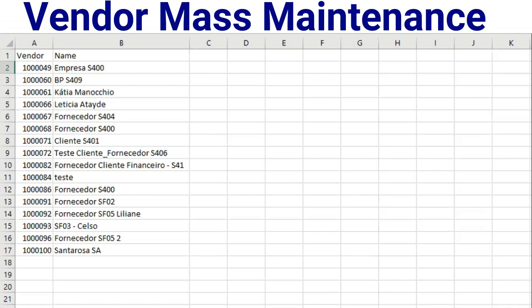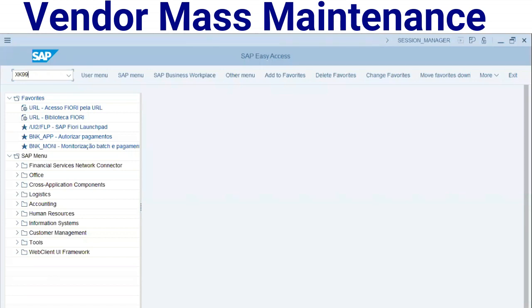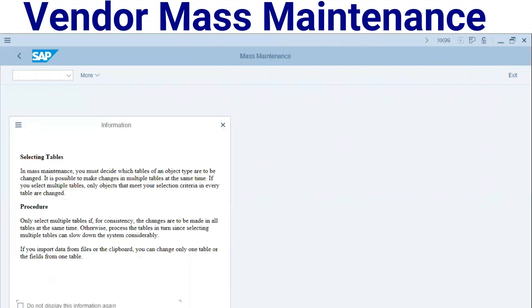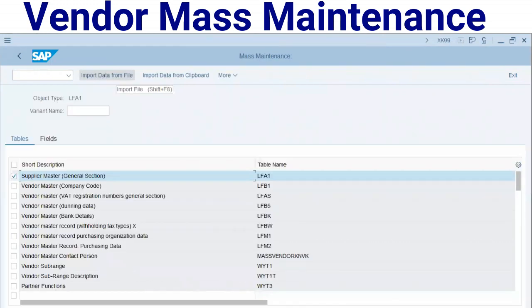Here is my spreadsheet — we have the vendor and I will replace the name field. We have 17 records here. I will enter transaction code XK99. For advanced information, I will select the LFA1 table. In this transaction code, all the tables that compose the vendor master record are split out.